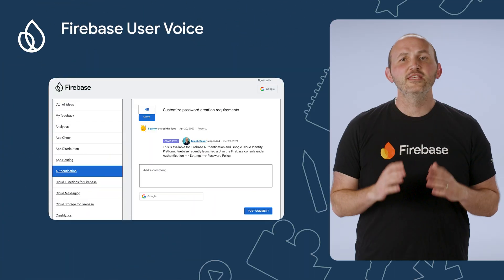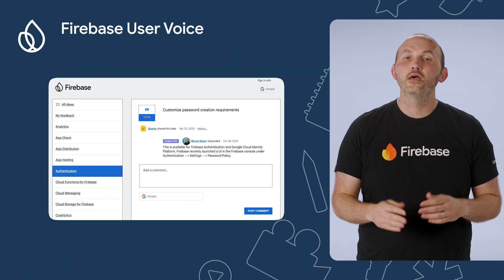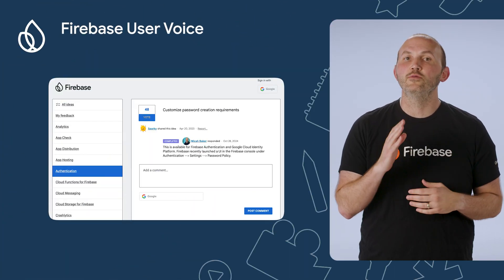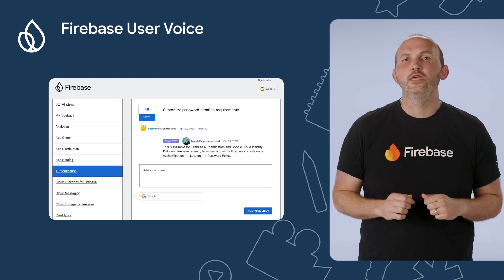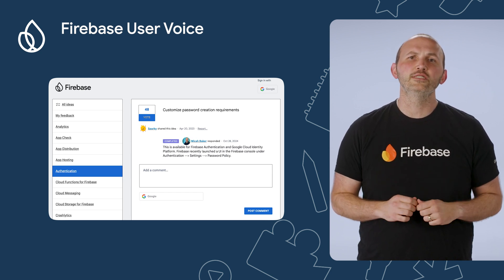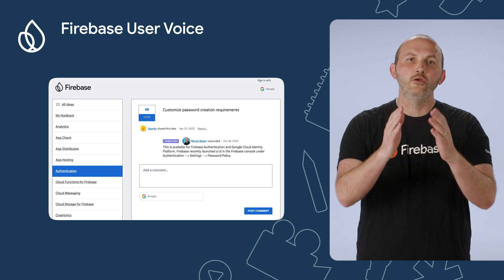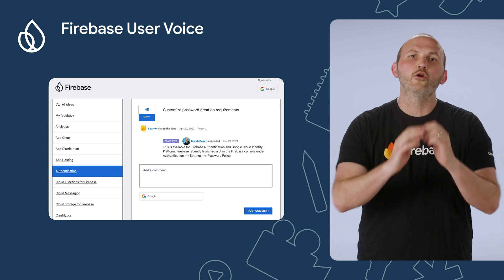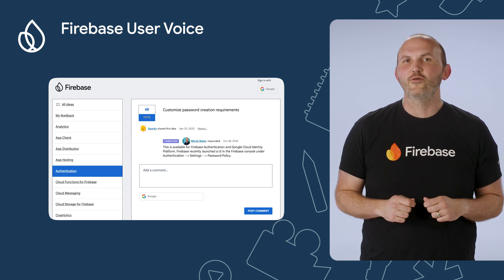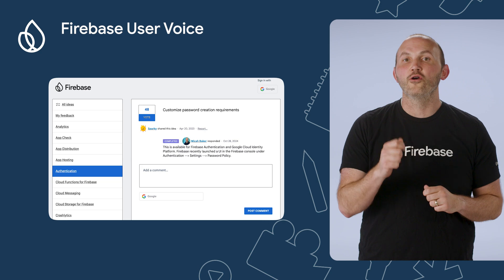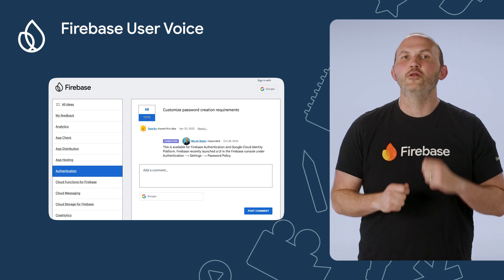There you have it. This is our deep dive look into password policies in Firebase. This feature for password requirements comes to us from UserVoice, a place where you have an opportunity to influence future product decisions and get your voice heard by our product team. Go check out UserVoice to make sure that your product ideas are heard and voted on.